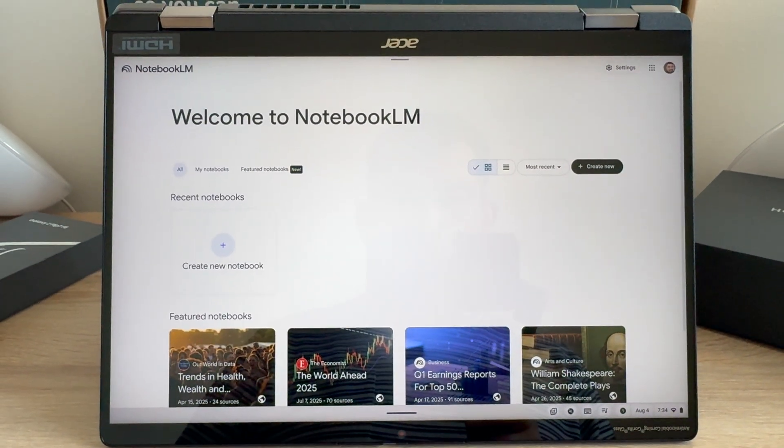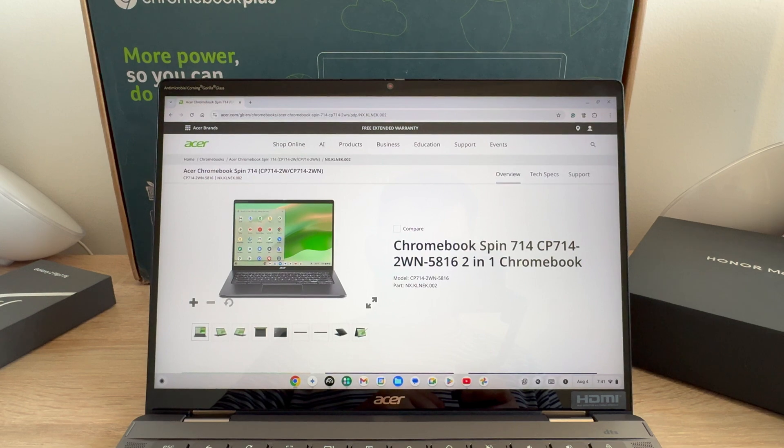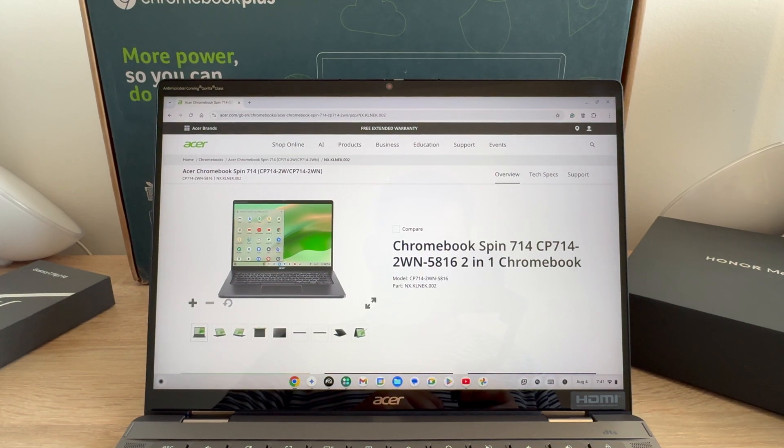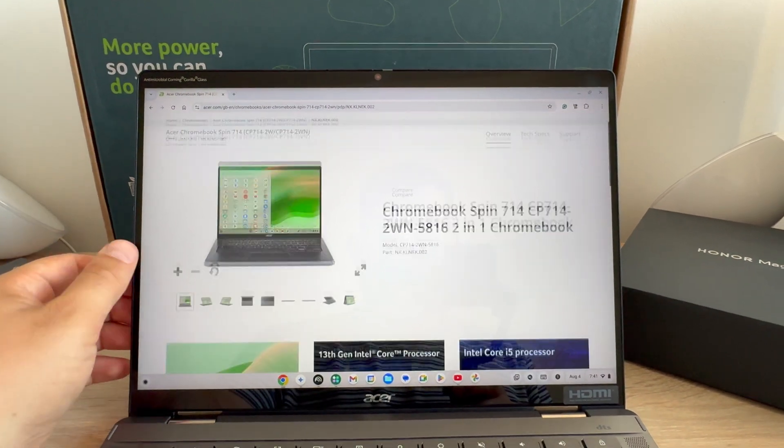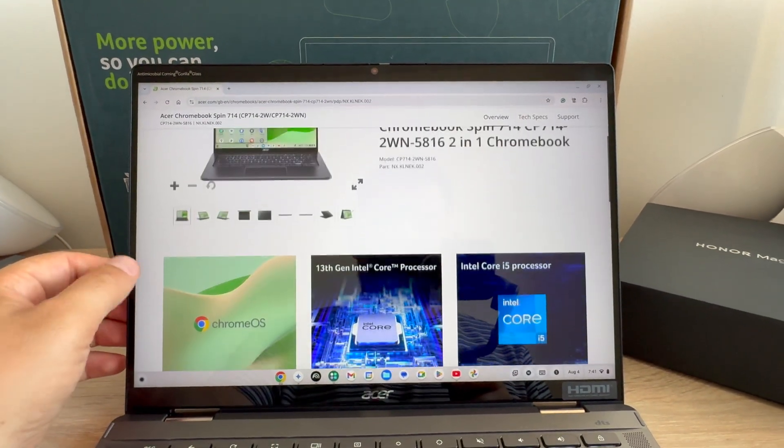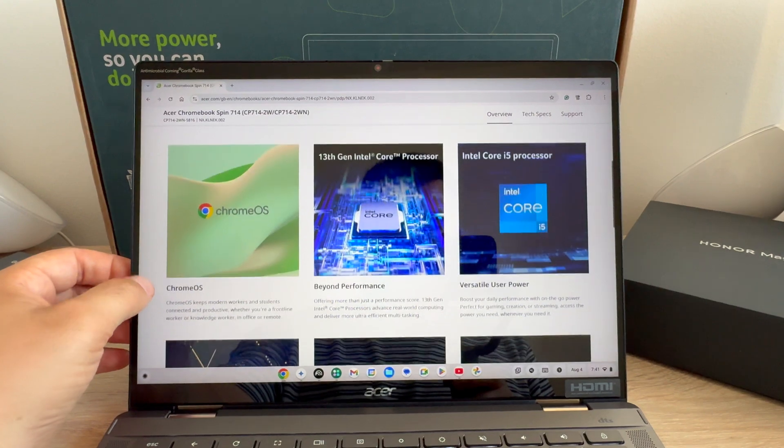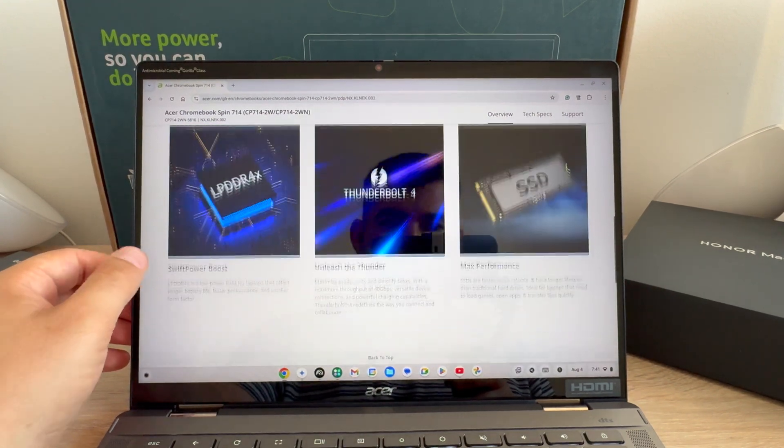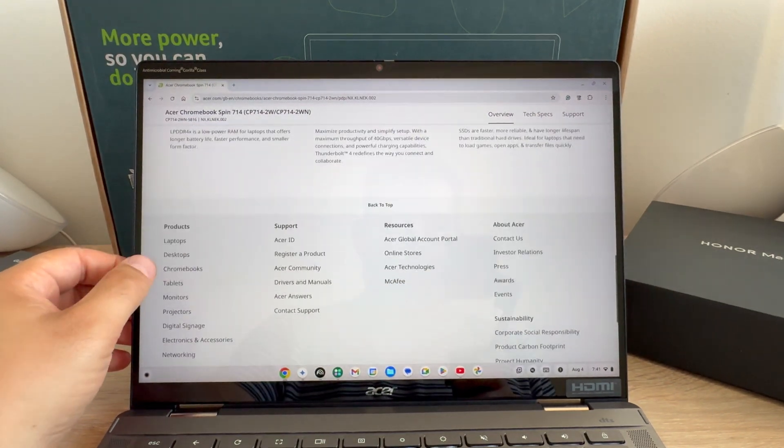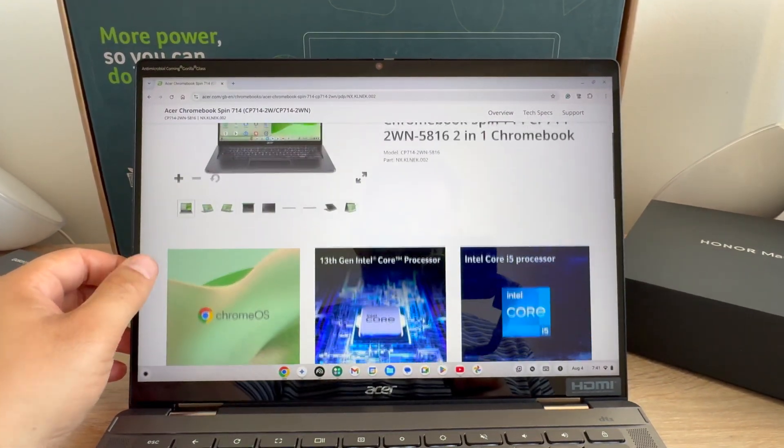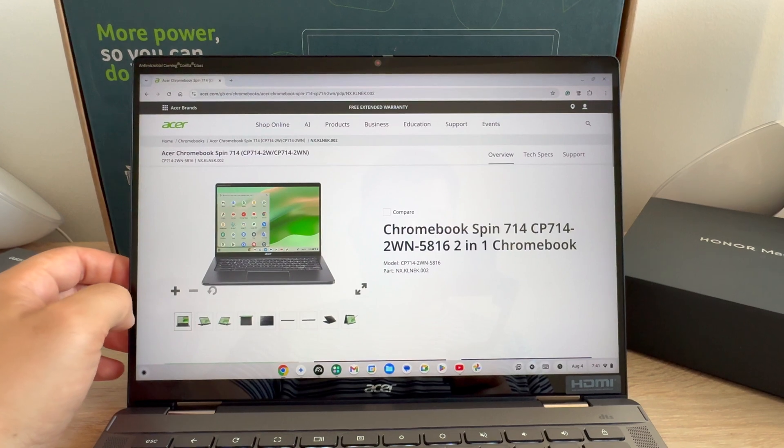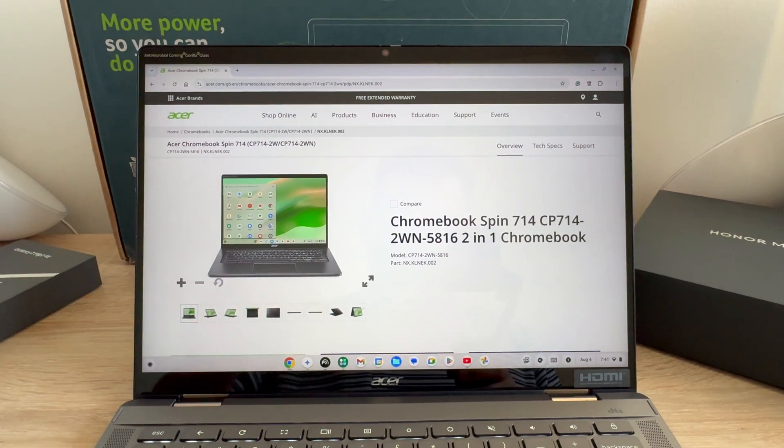There will be links in the video description to Acer UK and the best price that I've found during my recording time. Make sure to go and check them out and leave a comment below if you've used a Chromebook before and what I should definitely check out next. Thanks for watching.